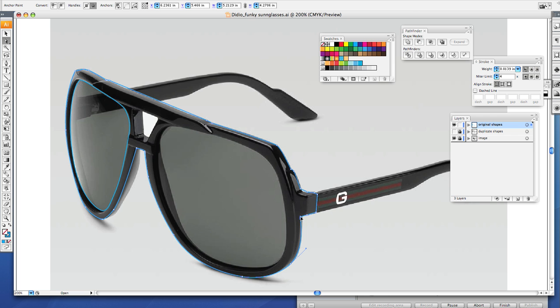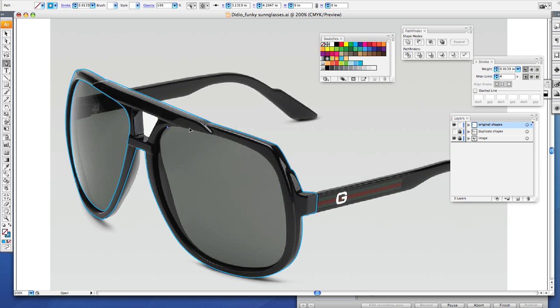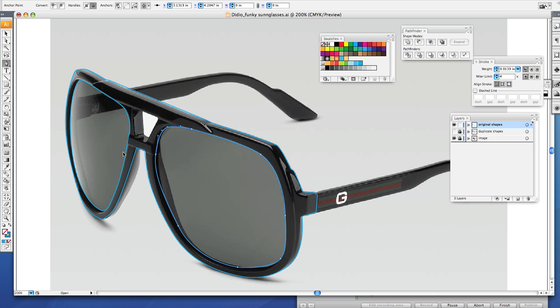Now I want to trace my other lens. Click, drag, let go, click, drag, let go, go all the way around. Almost there. Remember, drag those handlebars out in the direction you're moving and close your path where you begin.